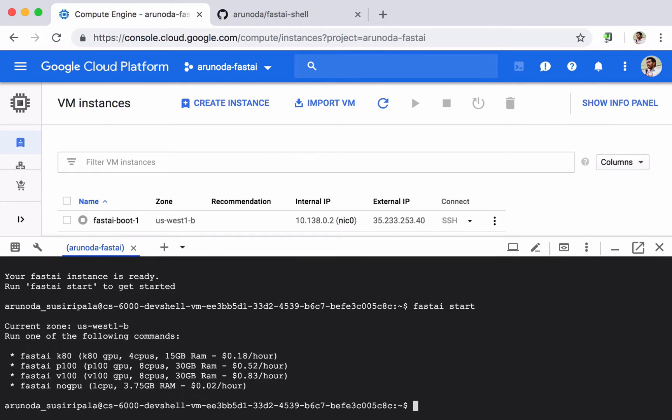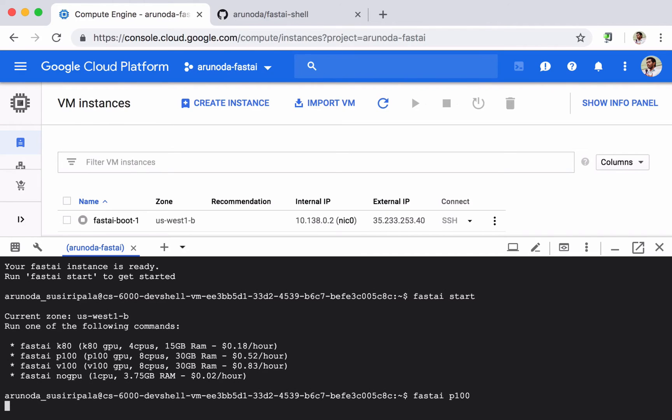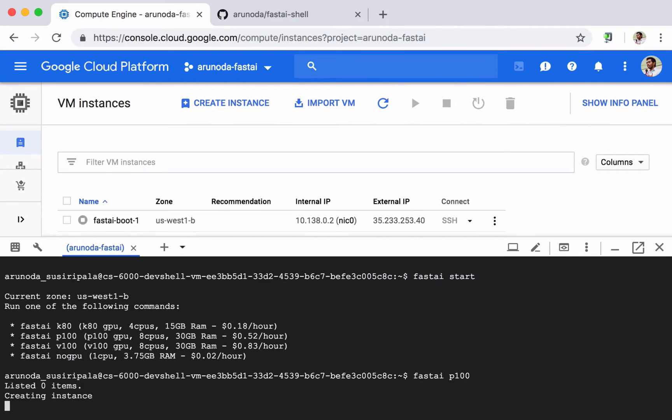Then it will show you a couple options. So I have different types of GPU options and system configurations and the price per hour. So I try to go with a P100 GPU. So I type fast AI P100 and this will start a new instance for my Fast AI boot display created using the P100 GPU.